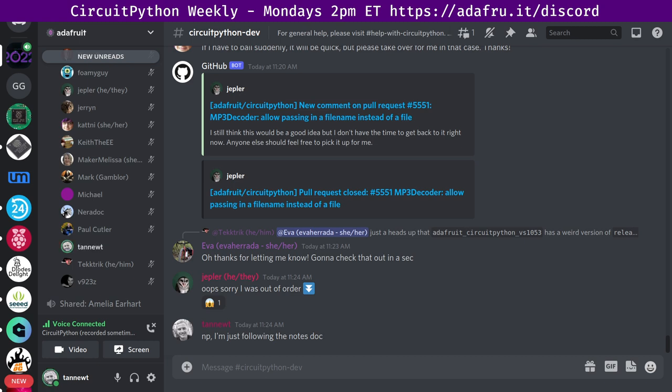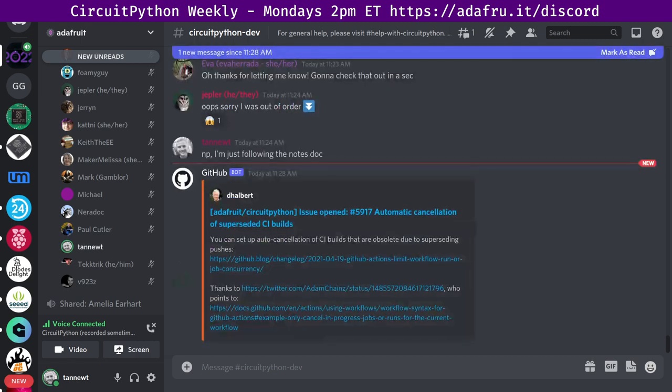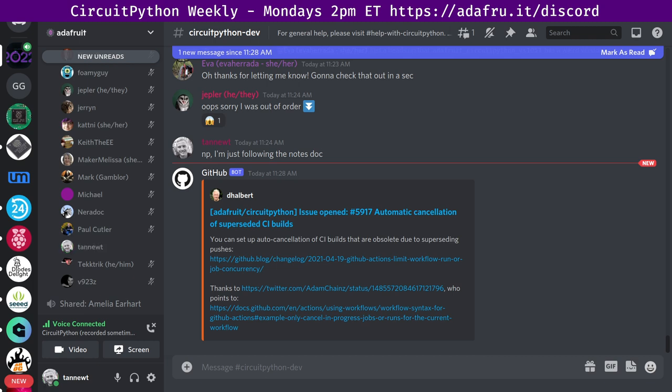All right and that's it. Next up we have status updates. This is done as a round robin as well where I will start again and we'll go through the list. Status updates is a chance for you to talk about what you've been working on in the past week and what you plan on working on in the coming week. As a general way for us to know what's going on but also collaborate if we're working on similar things.